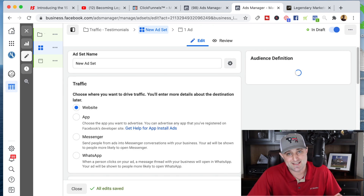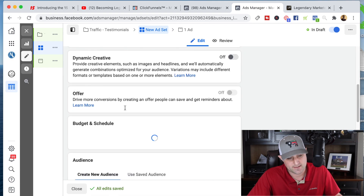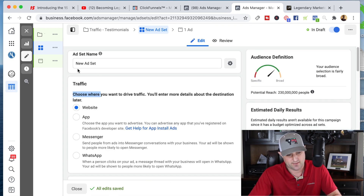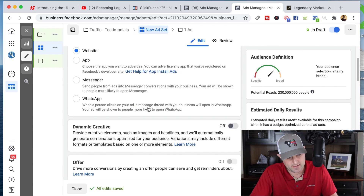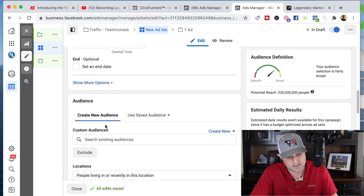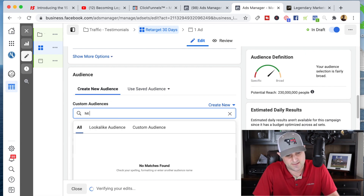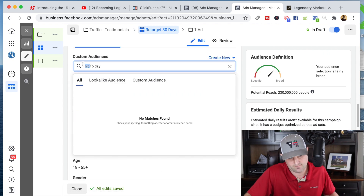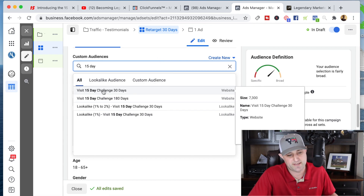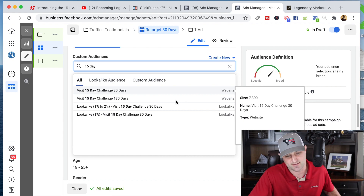When I go down to the audience section, I'm going to go into the custom audience and look for the 'Hits 15 Day Challenge' audience I created — basically selecting everyone who visited the 15-day challenge website, which is my website, in the last 30 days.